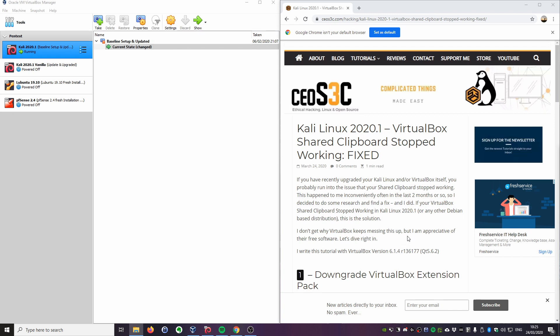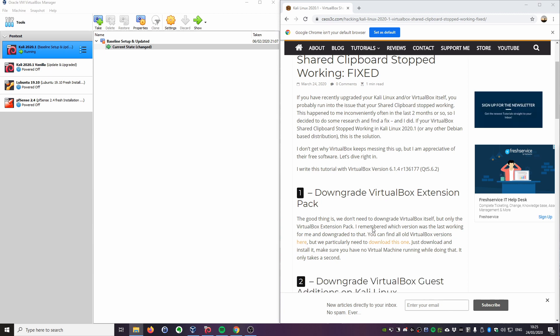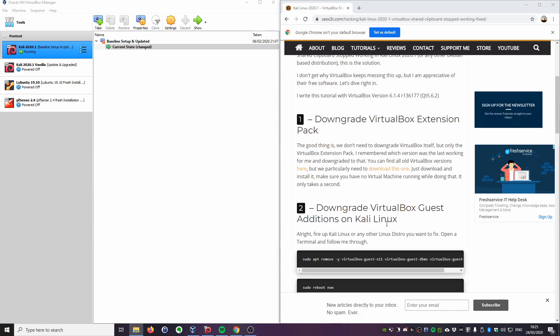So if you have the same issue, I'll quickly walk you through the steps that are necessary to get the shared clipboard working again. The issue here is two things, actually: one is the VirtualBox extension pack, and the other one is the guest additions themselves on Kali Linux.